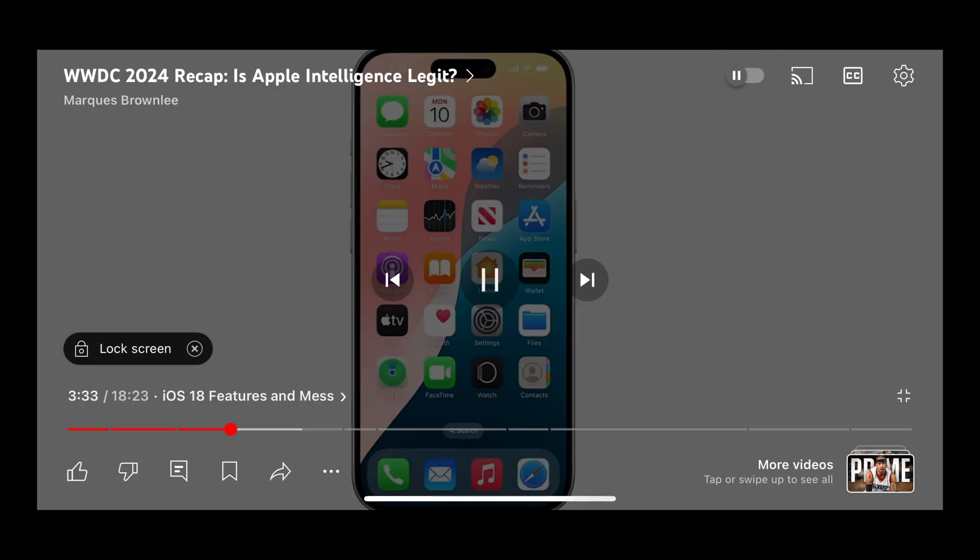Step 2. Tap the screen to bring up the on-screen menu, and then tap the settings icon at the top of the screen.